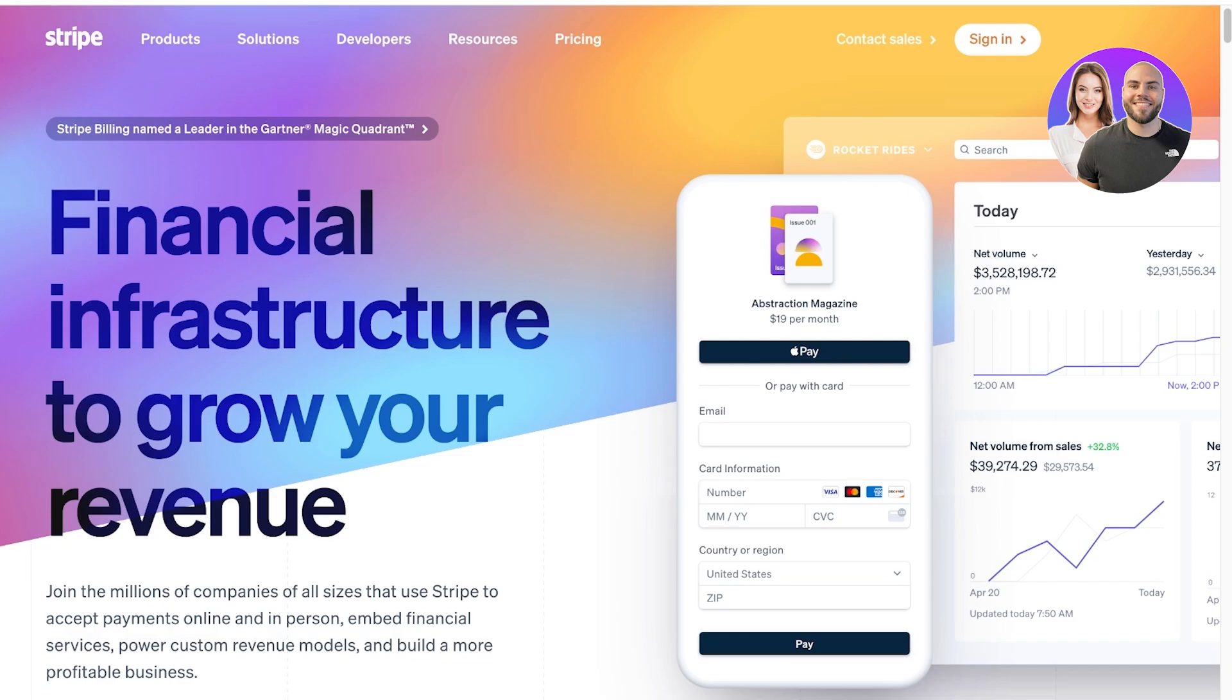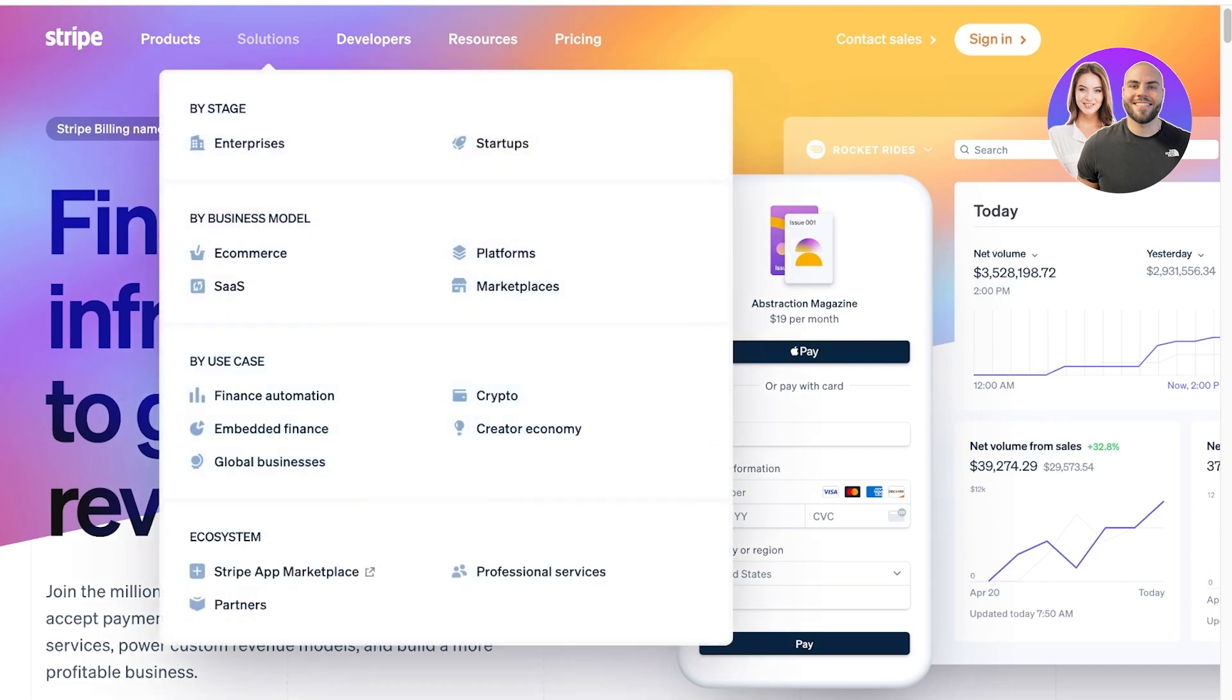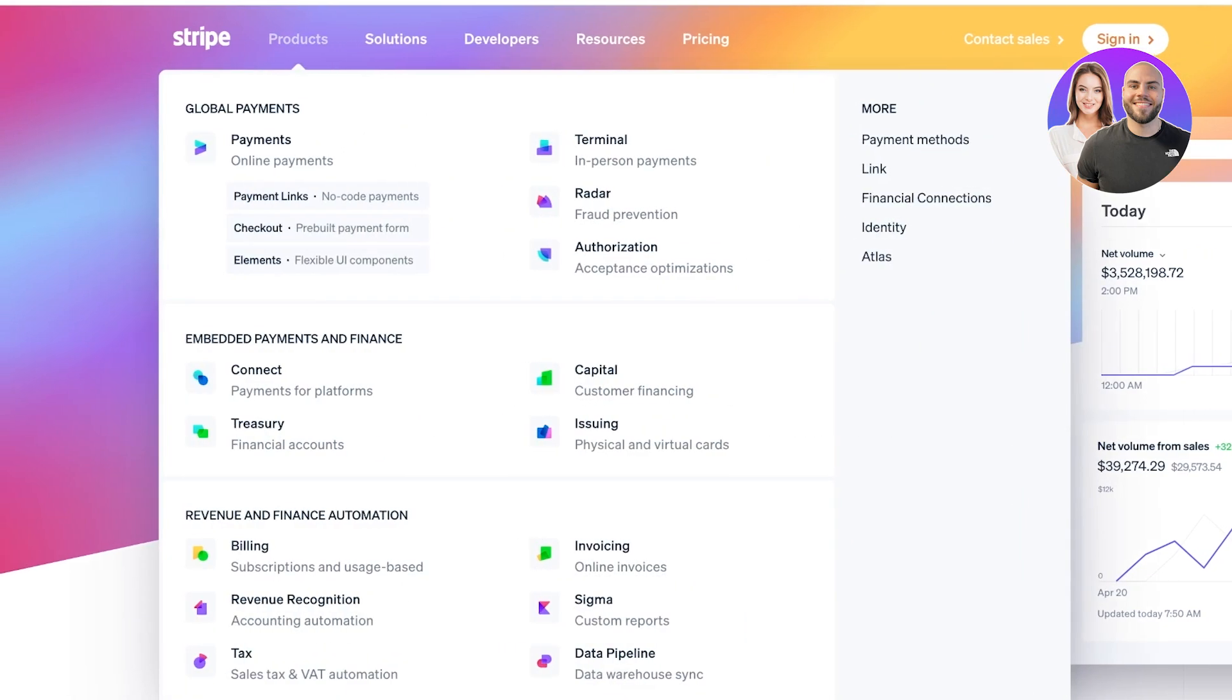Stripe has multiple different types of solutions for multiple different types of people. Depending on your needs, Stripe has things like online payment, payment checkouts, payment links, as well as terminal checkouts which means a POS system, radars for fraud prevention and authorization.